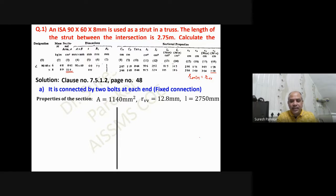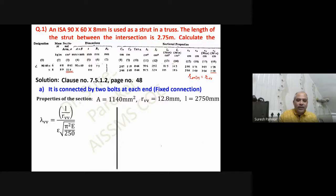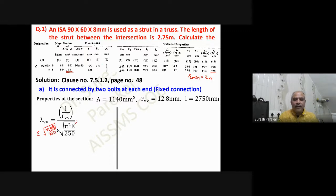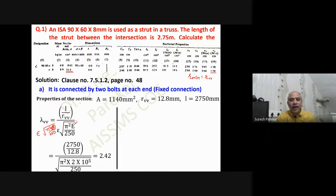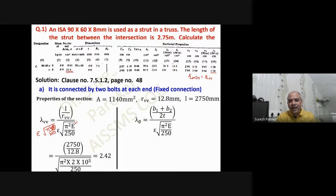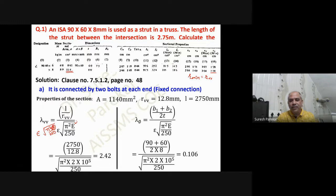Now we apply the formula: λ_vv = (L / r_vb) × √(π²E / 250). Substituting the values — L = 2750 mm, r_vb = 12.8 mm, E = 2×10⁵ MPa — we get λ_vv = 2.42. Then we find λ_φ = (b1 + b2) / (2t) × √(π²E / 250), which gives a value of 0.106.